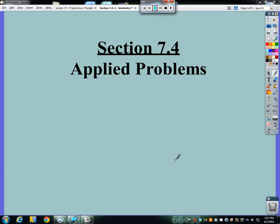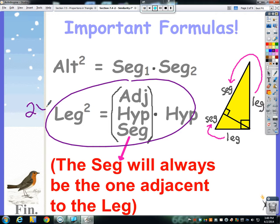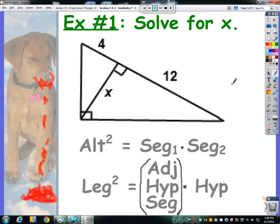In the previous video we talked about special formulas for right triangles with altitudes drawn from the right angle to the hypotenuse. Those two formulas were the altitude formula and the leg formula. The leg formula can technically be used twice because we have two legs with two adjacent segments each, but in this particular problem, since we're only focusing on the altitude, we can use it once.